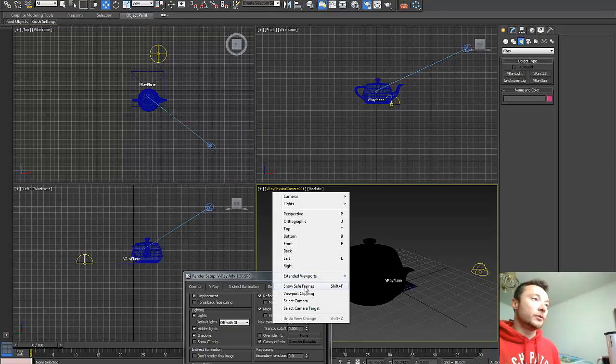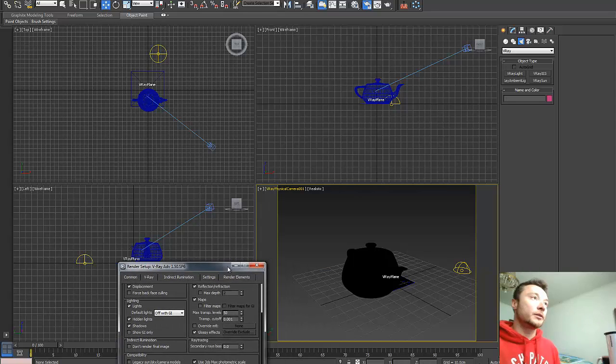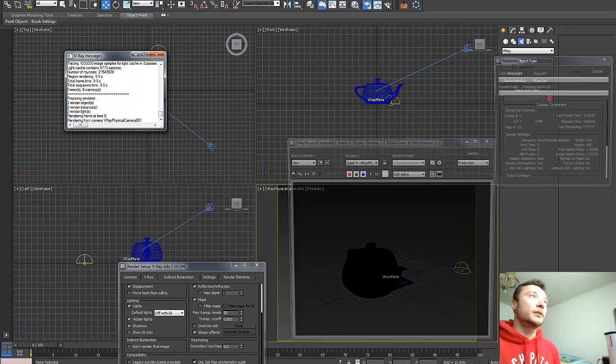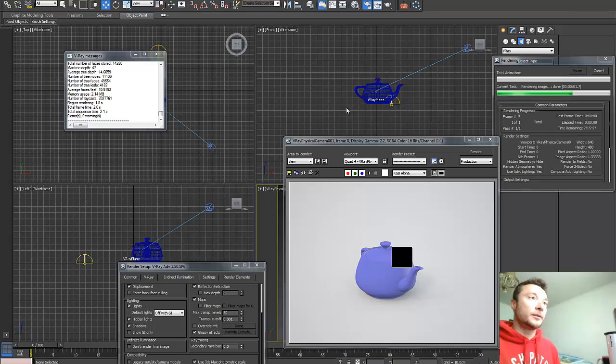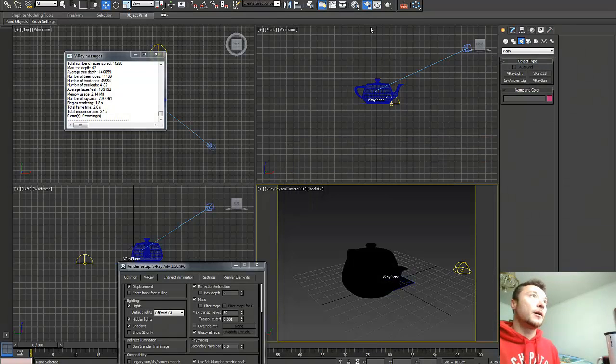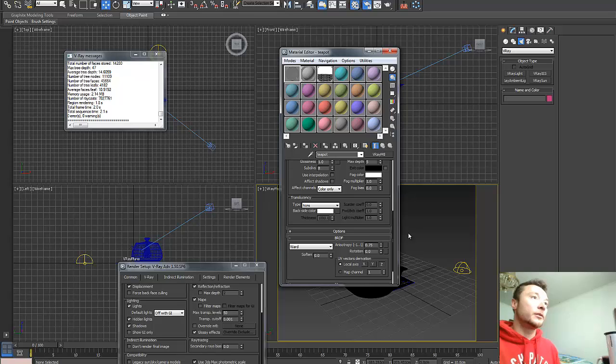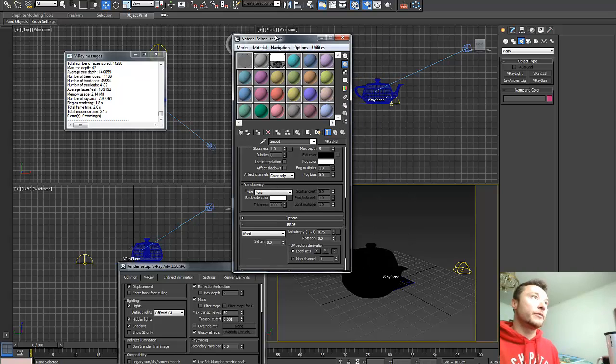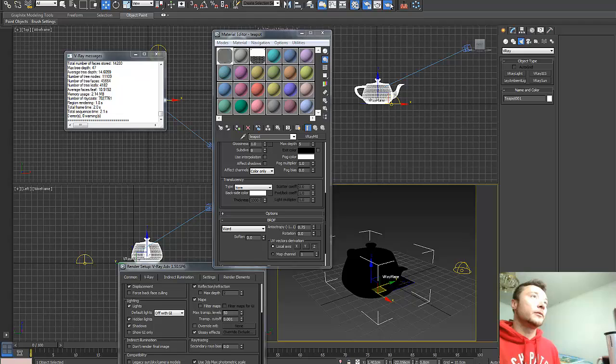Now I need to show safe frames and we can click render and test render it. Oops, we need to apply our reflective texture to the teapot and render it.